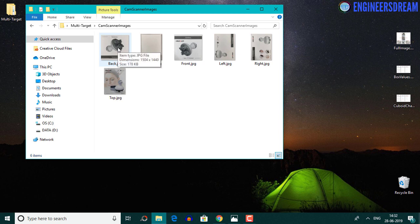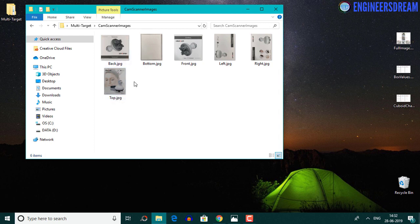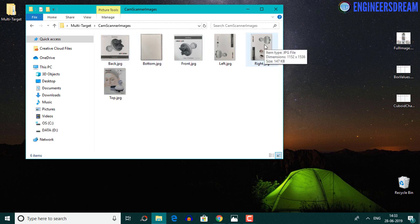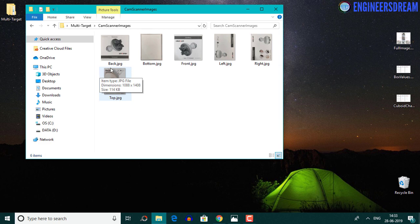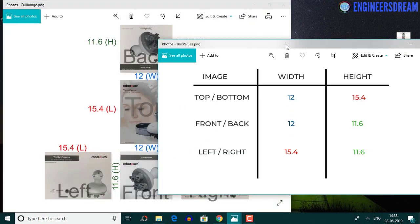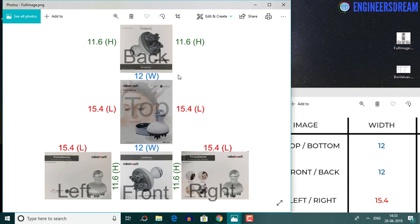If we look at the box closely, the width and height of the top side will be exactly equal to the width and height of the bottom side. Similarly, the left side has the same dimensions as the right side, and the front has the same dimensions as the back. These six images only have two dimensions — width and height — compared to the three dimensions of the box. To understand the relation of these 2D images with the 3D box, I've created a small chart.